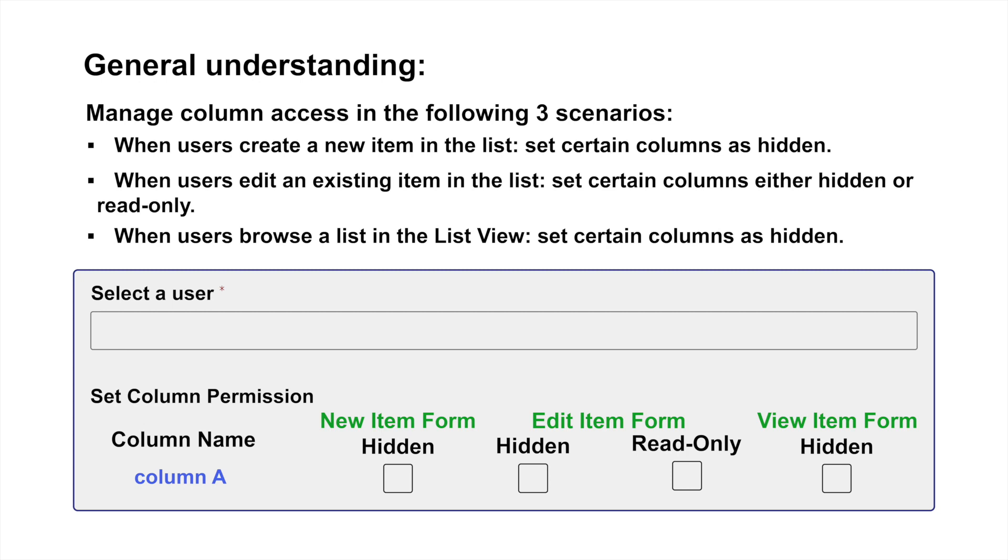When users create a new item in the list, we ensure that certain columns are hidden during item creation.